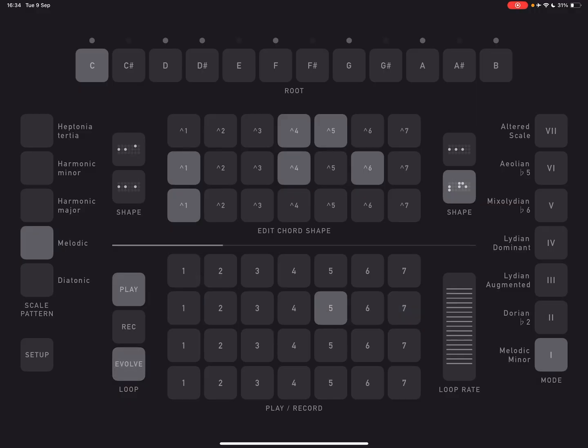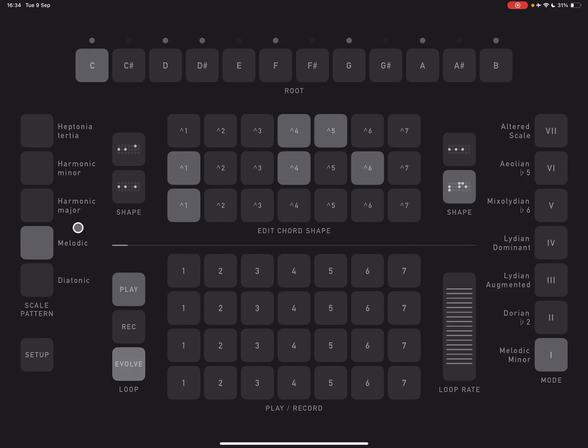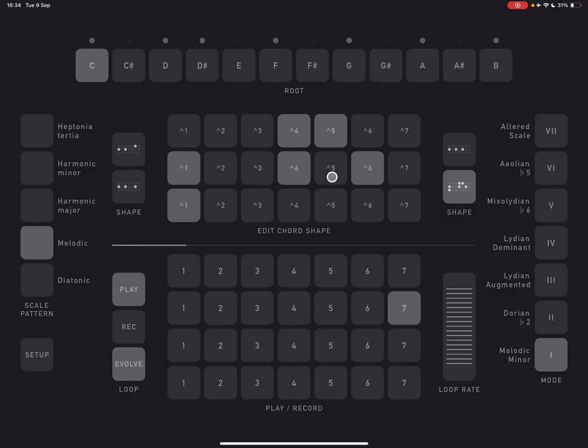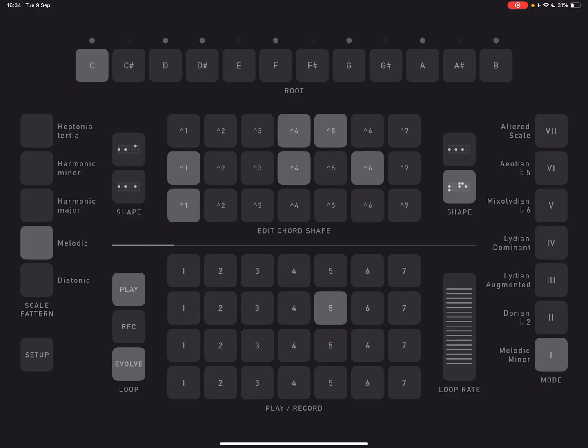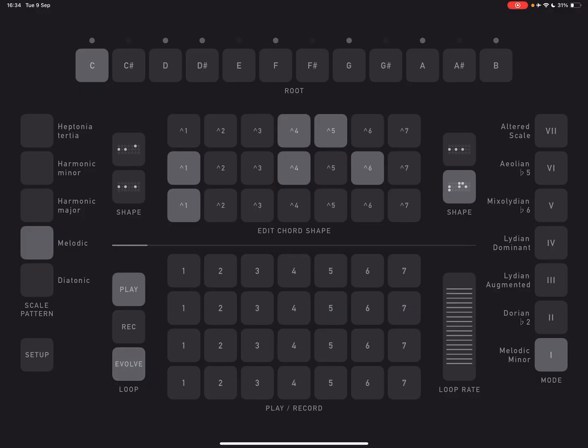And you can see also that it's already changed the flavor of everything. So the basic idea of this app is that you can use these pads to play chords and adjusting things up here and over here, we'll talk about all those sections later. You can immediately get your progression sounding completely different.